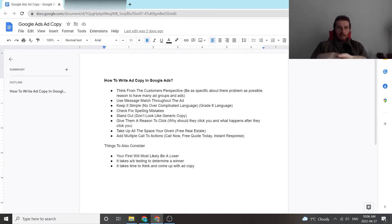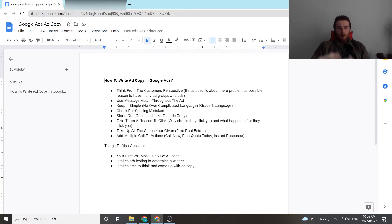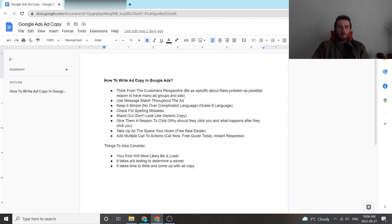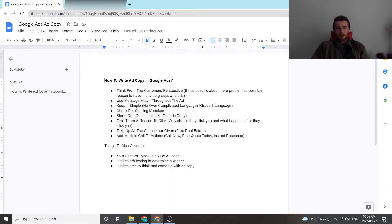The next thing I see commonly is spelling mistakes in certain ads. You really want to go over with either a program or a word processing program just to make sure there's no spelling mistakes. It doesn't look good if your company can't spell. So that's a very important thing. Always look over spelling mistakes.